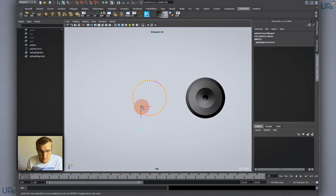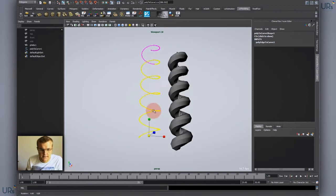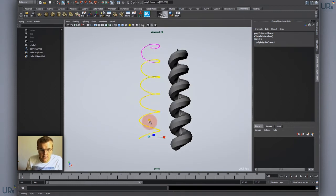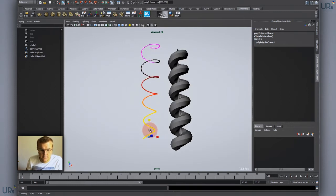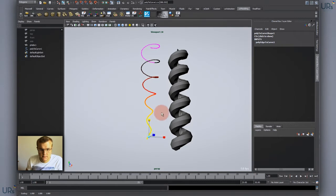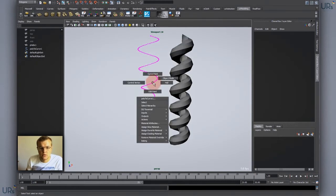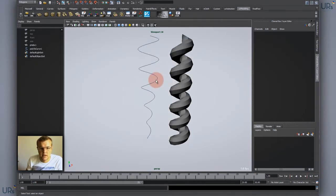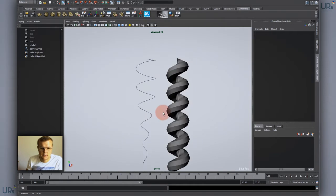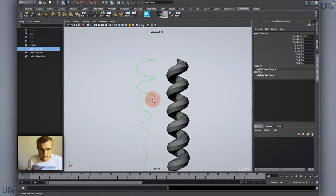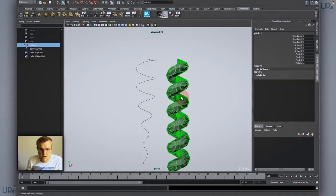But first of all I have to go to the top view and position my pivot to the center or more or less and then scale again. So now it looks more like a tornado or something like that and then I clear my history for that object. I can delete the helix now.